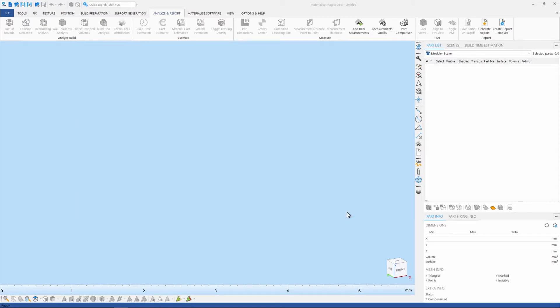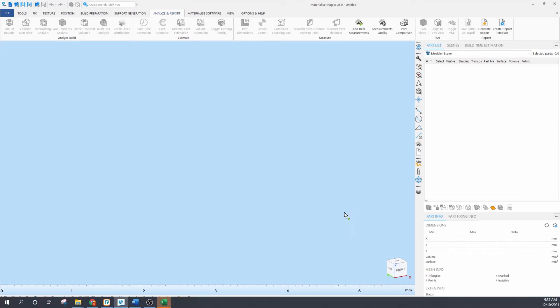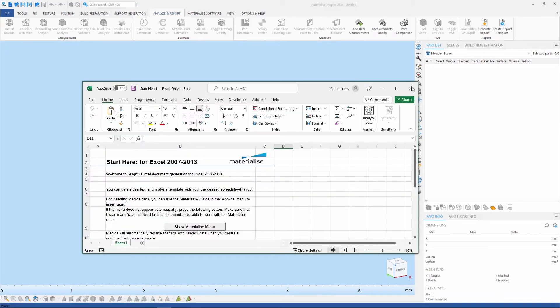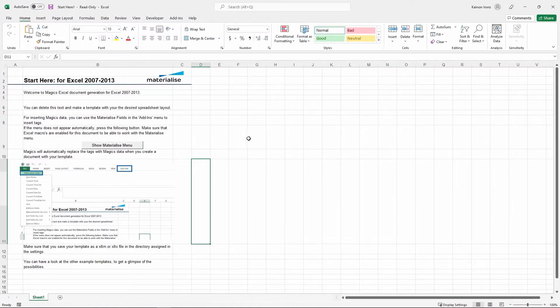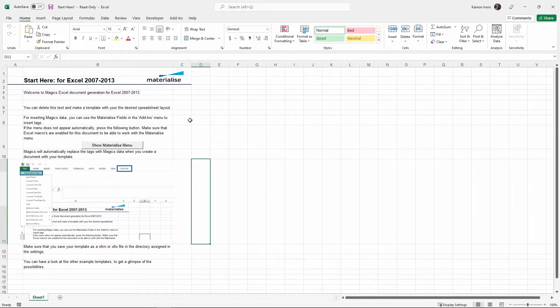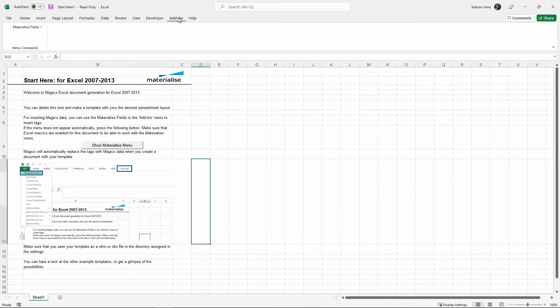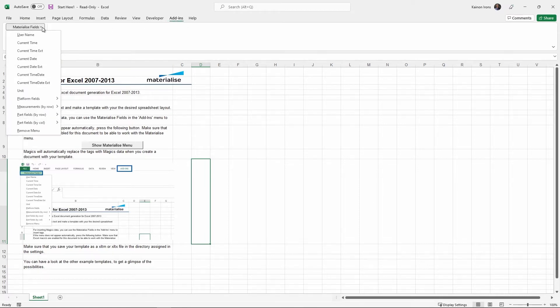Now these are not your standard Excel files. These are XLTM files, which are macro enabled template files, which will allow us to communicate and gather information from Materialize Magix. Now that we have the template file open, we can build our calculator from here and access the built-in Materialize functions from the Add-Ins tab.